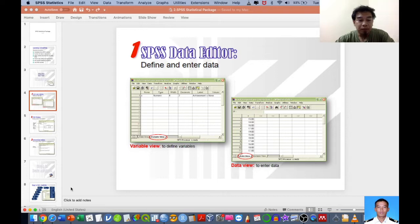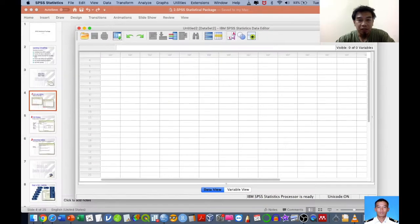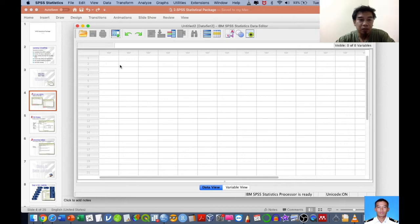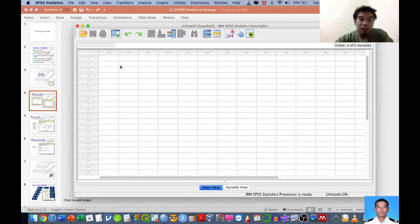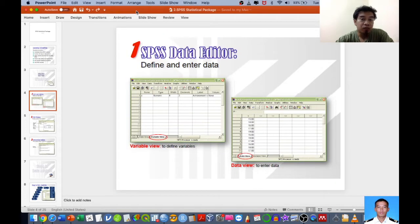The data editor will be available for you to insert data. This is where you set up your variables and enter your data accordingly. If you want to collect data efficiently, you may want to use another methodology for data collection — usually we use Google Drive as the method for online data collection.